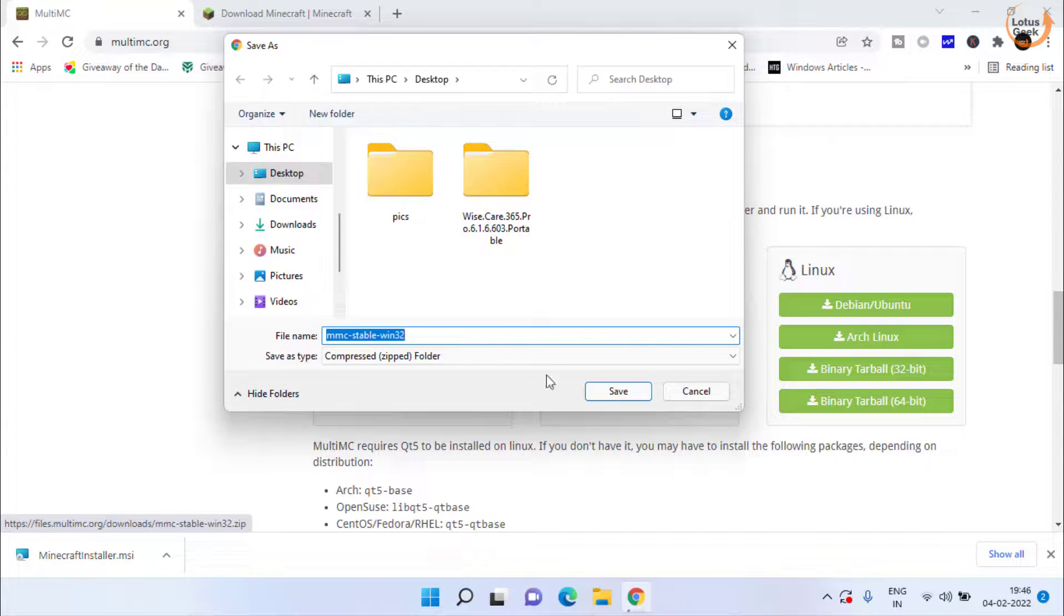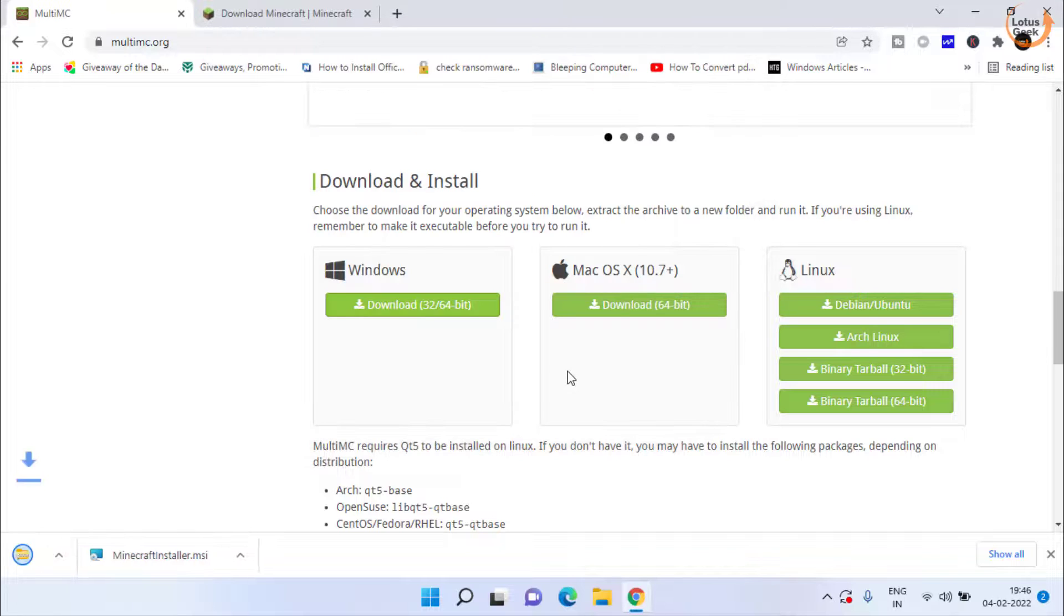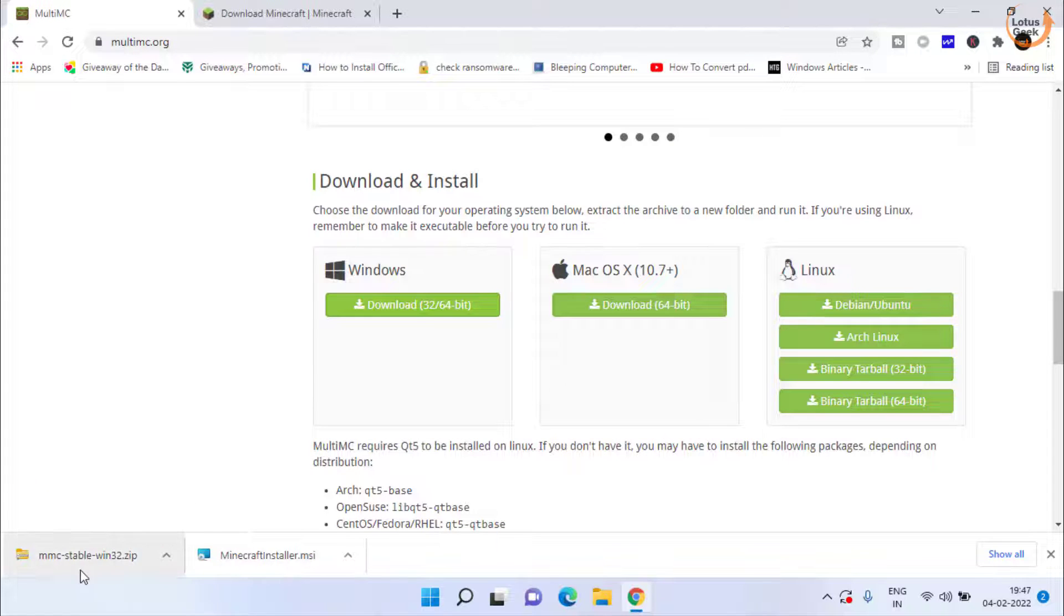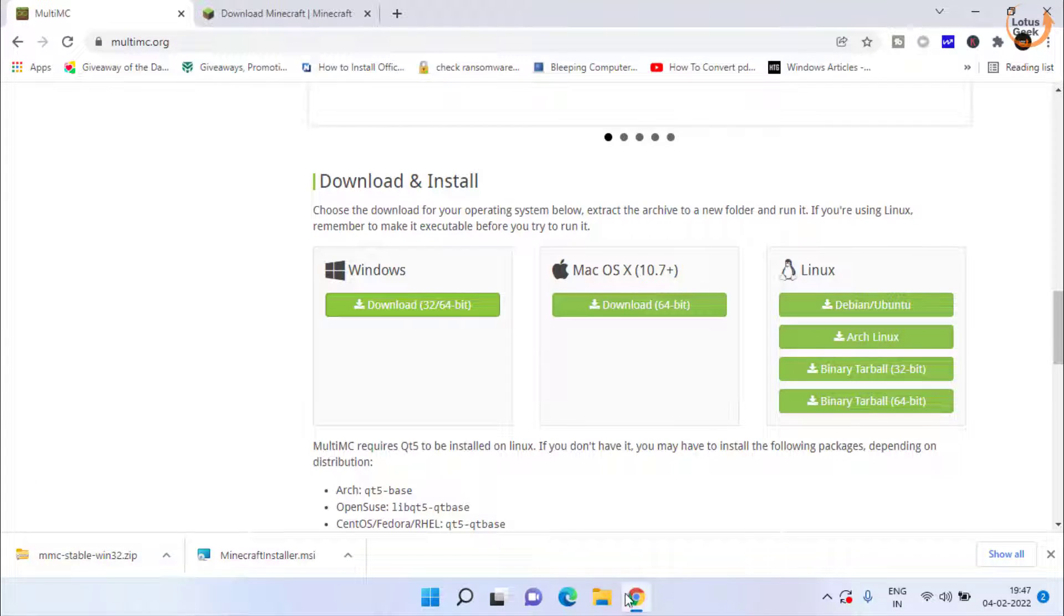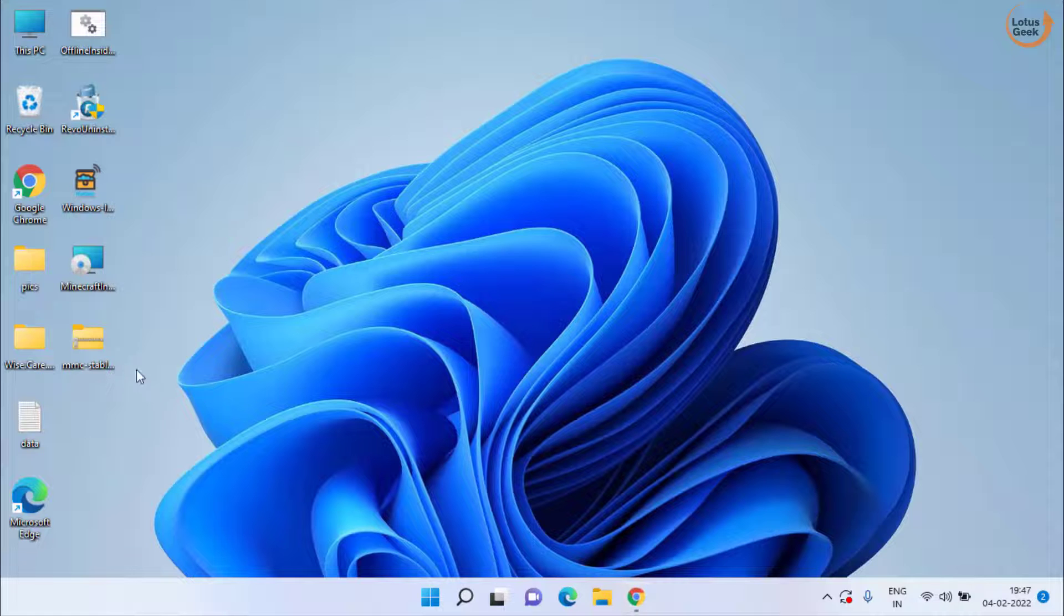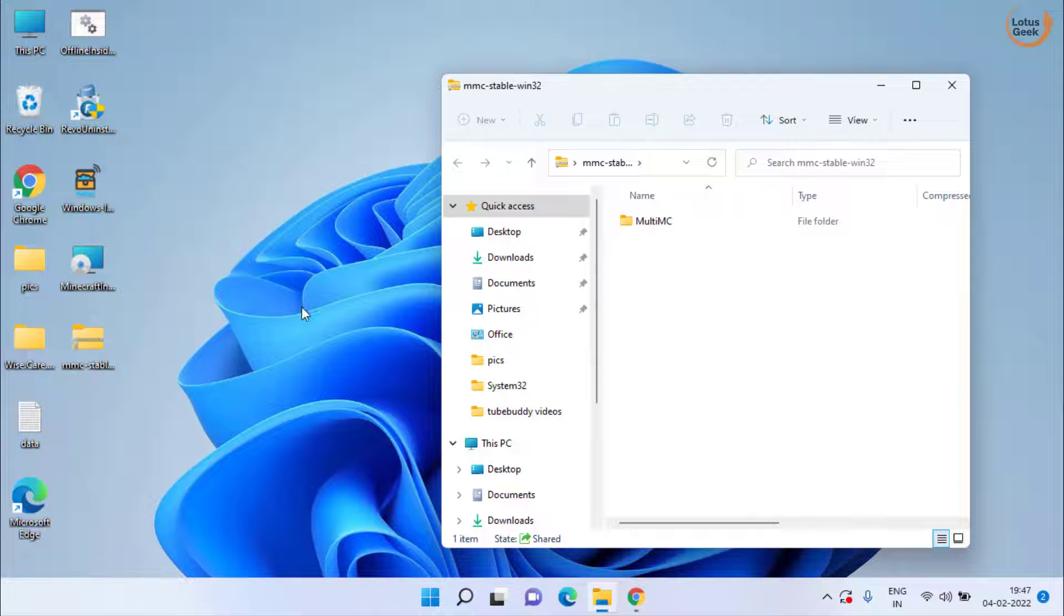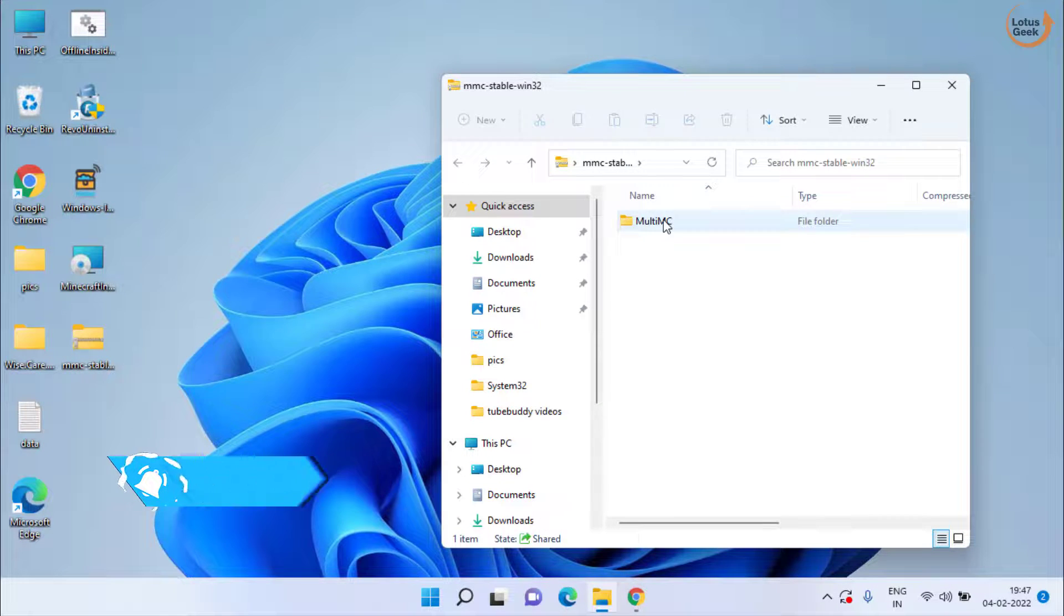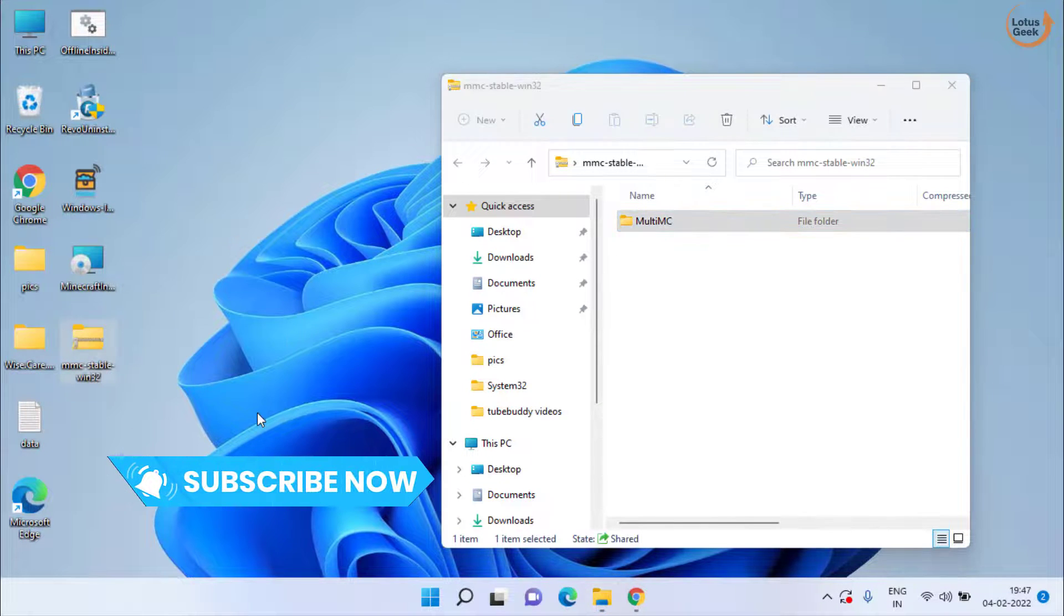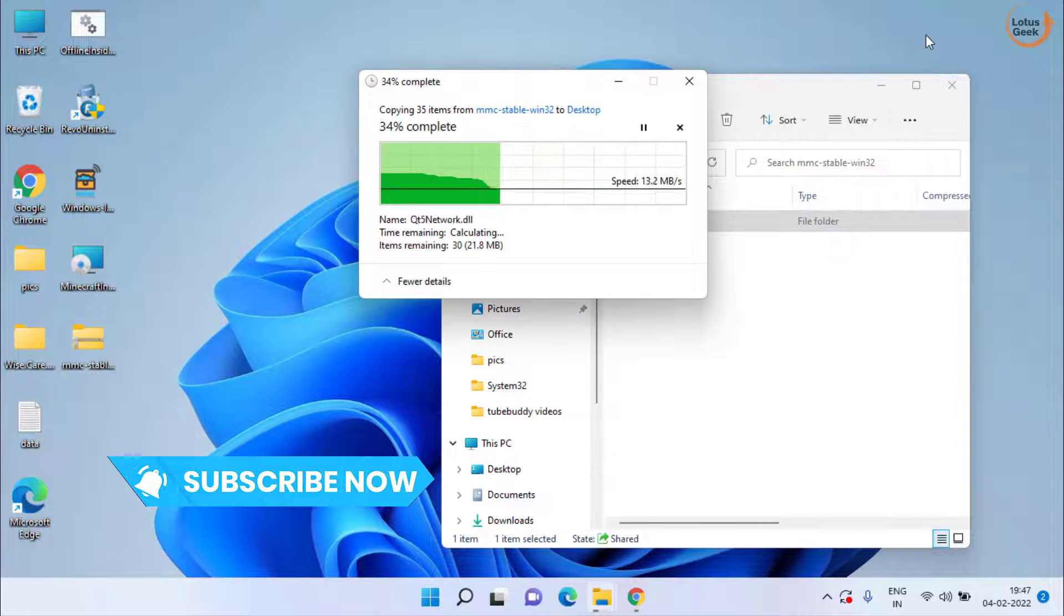Click on it. Save it in your system. Once this Multi MC launcher is downloaded, double click to open it. Extract the file from the zip folder.